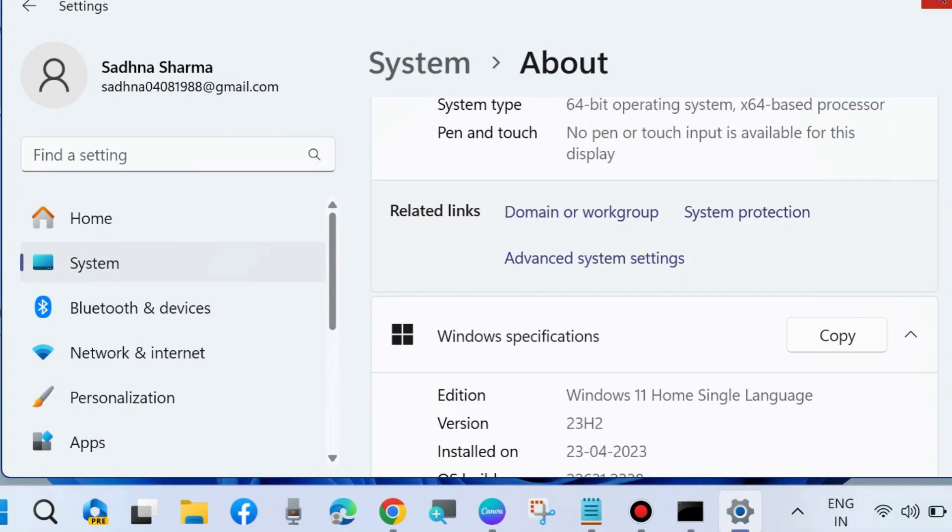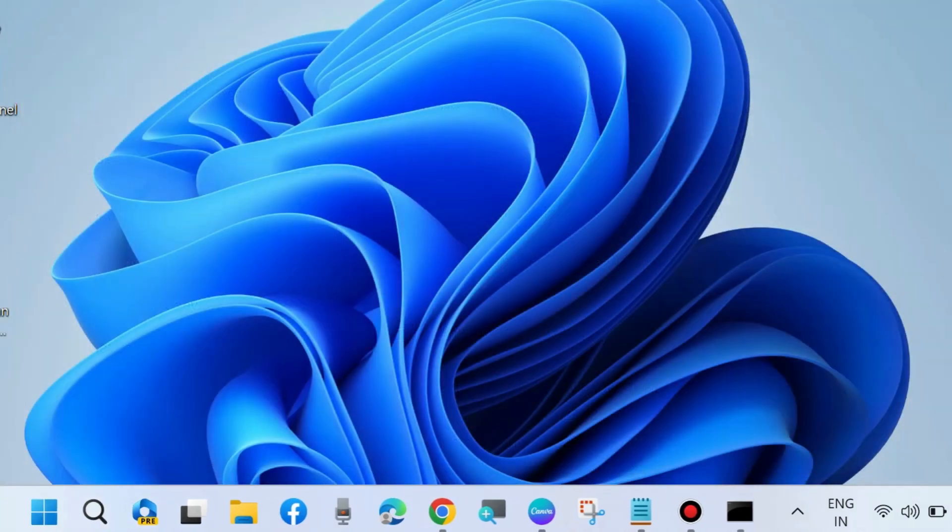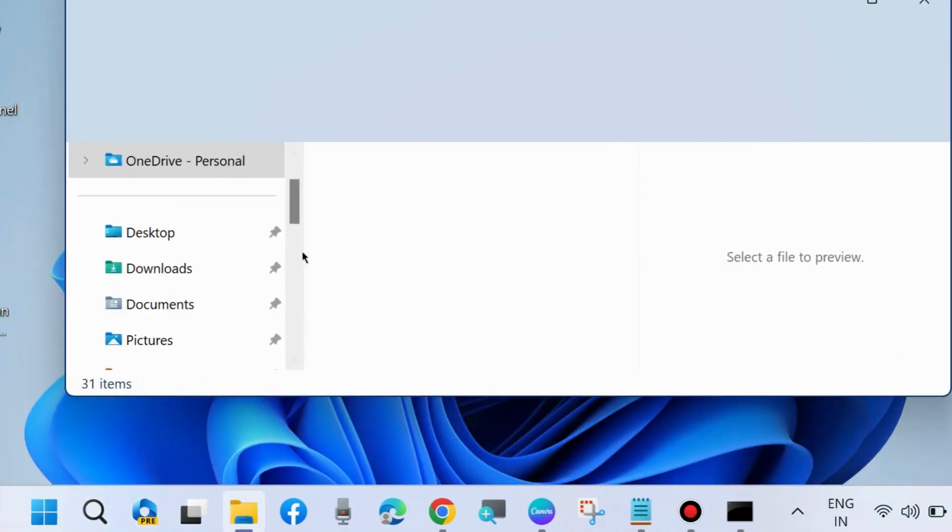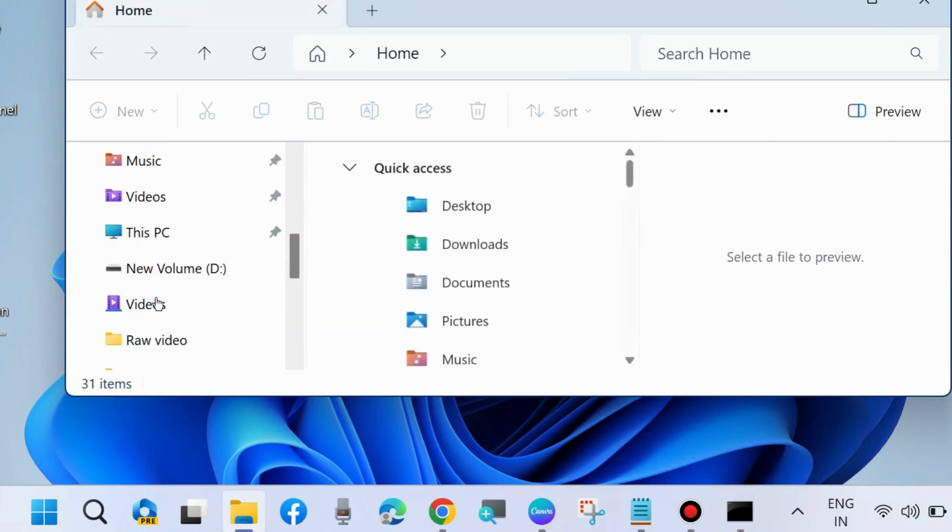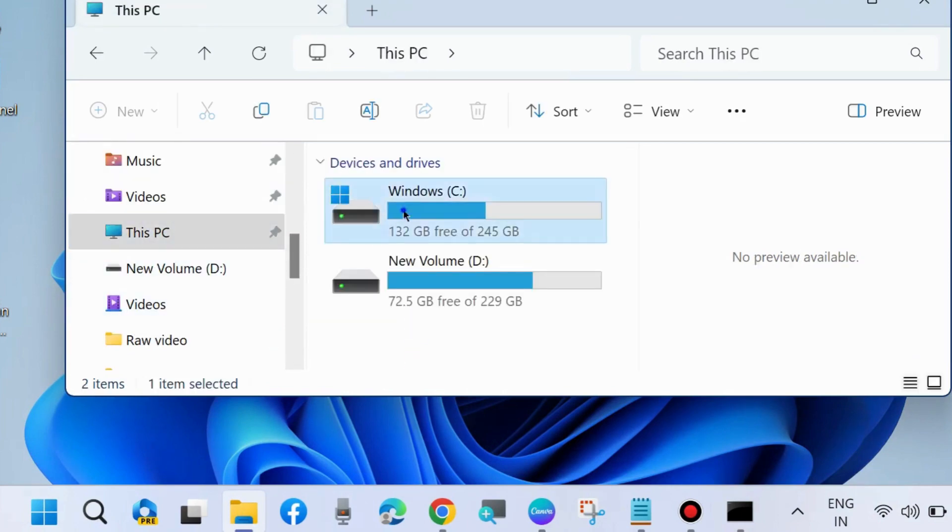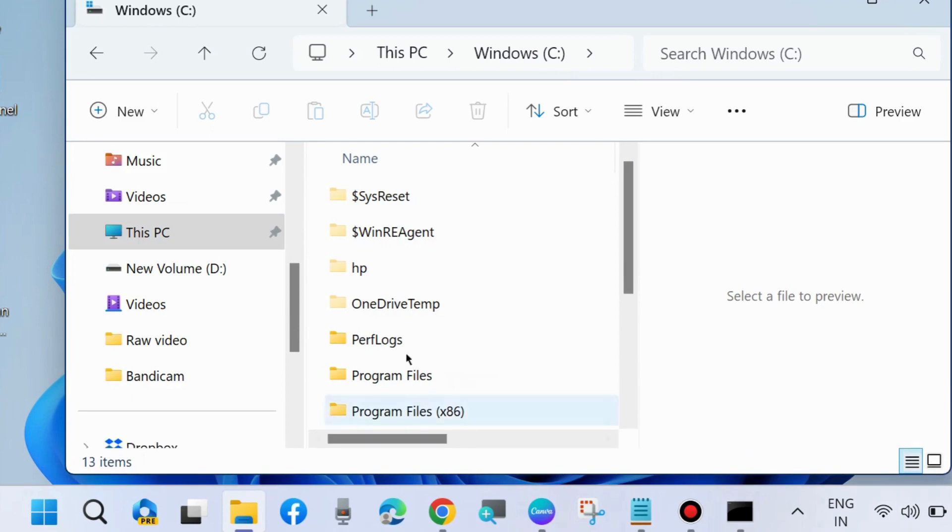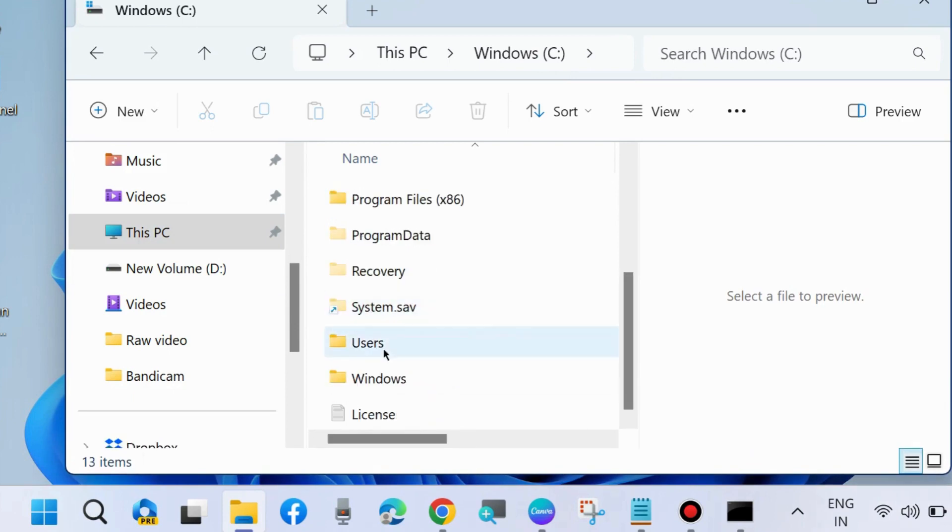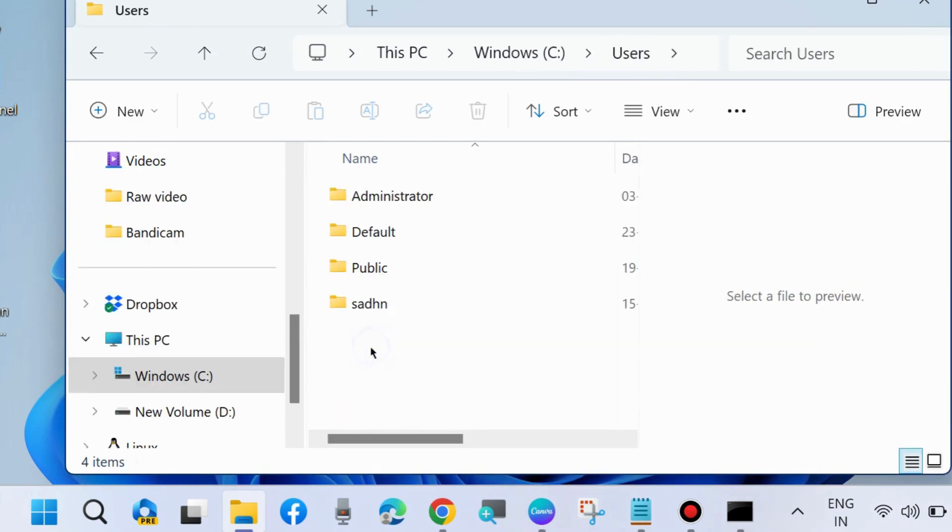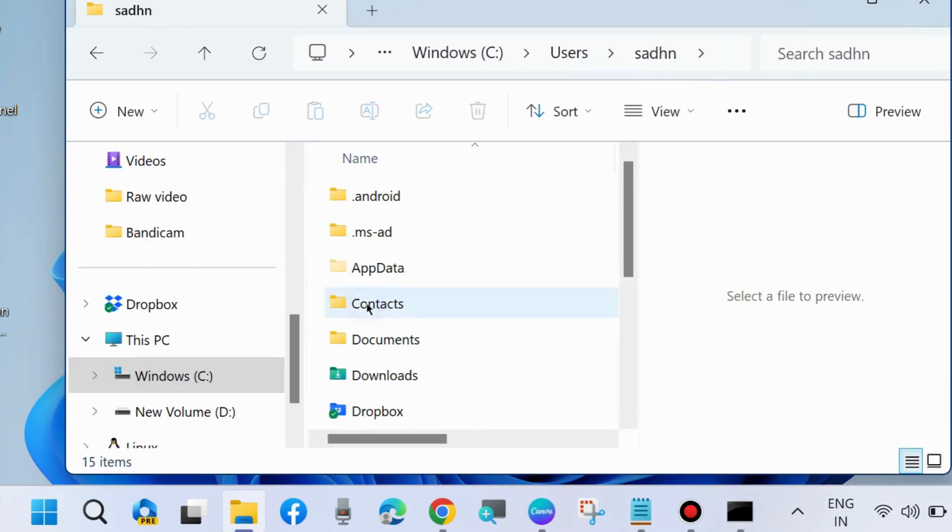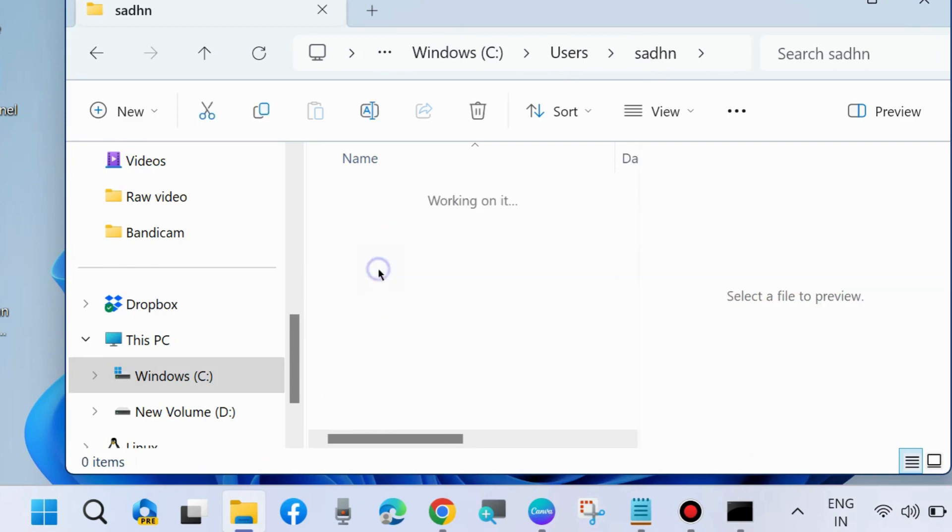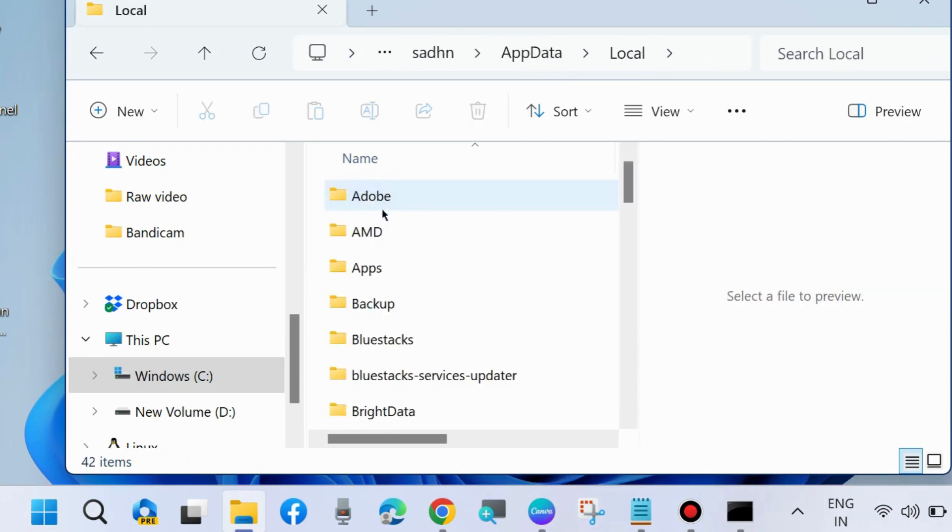Again, open Windows File Explorer, This PC, C drive, Users, your username, AppData, Local.